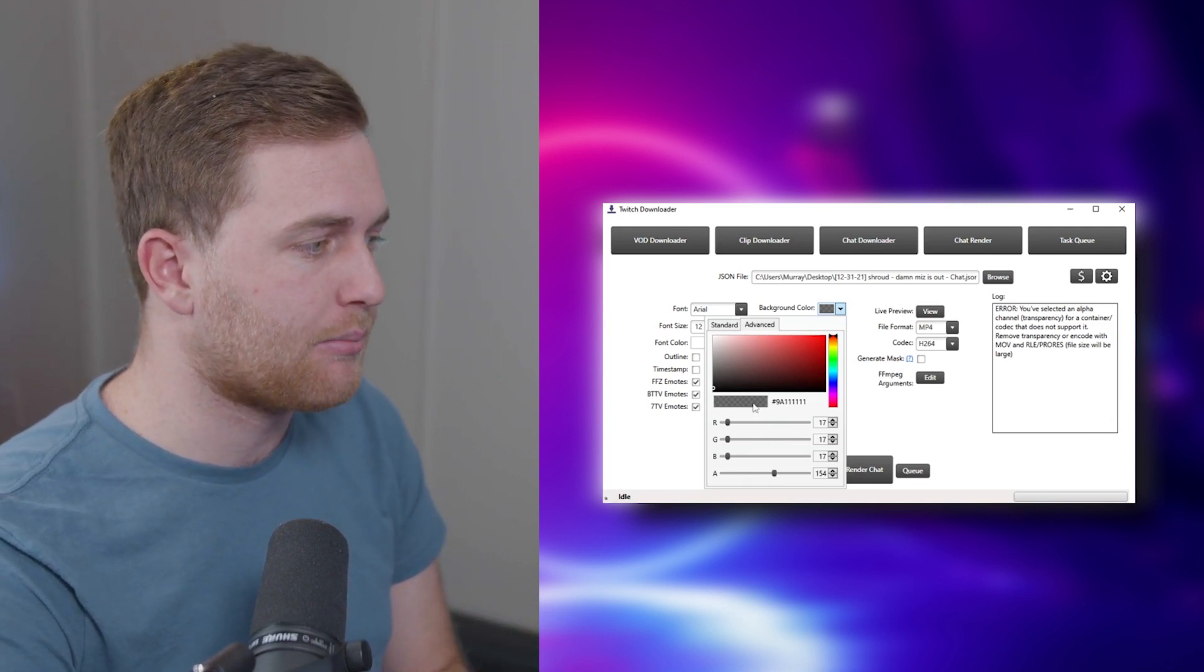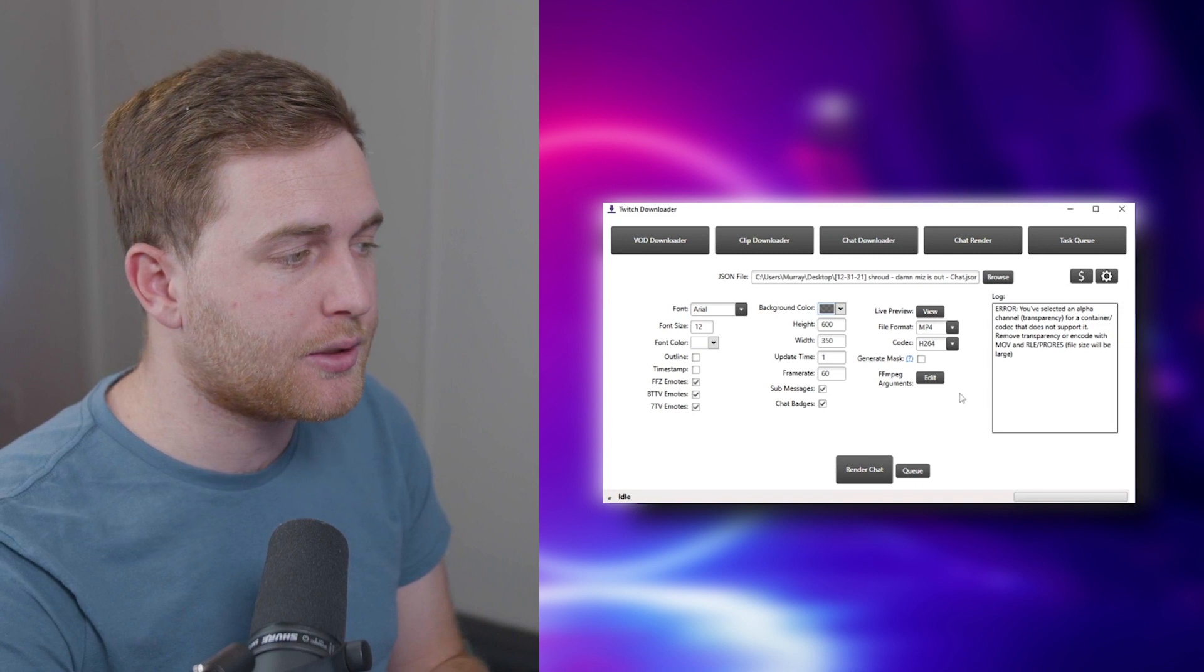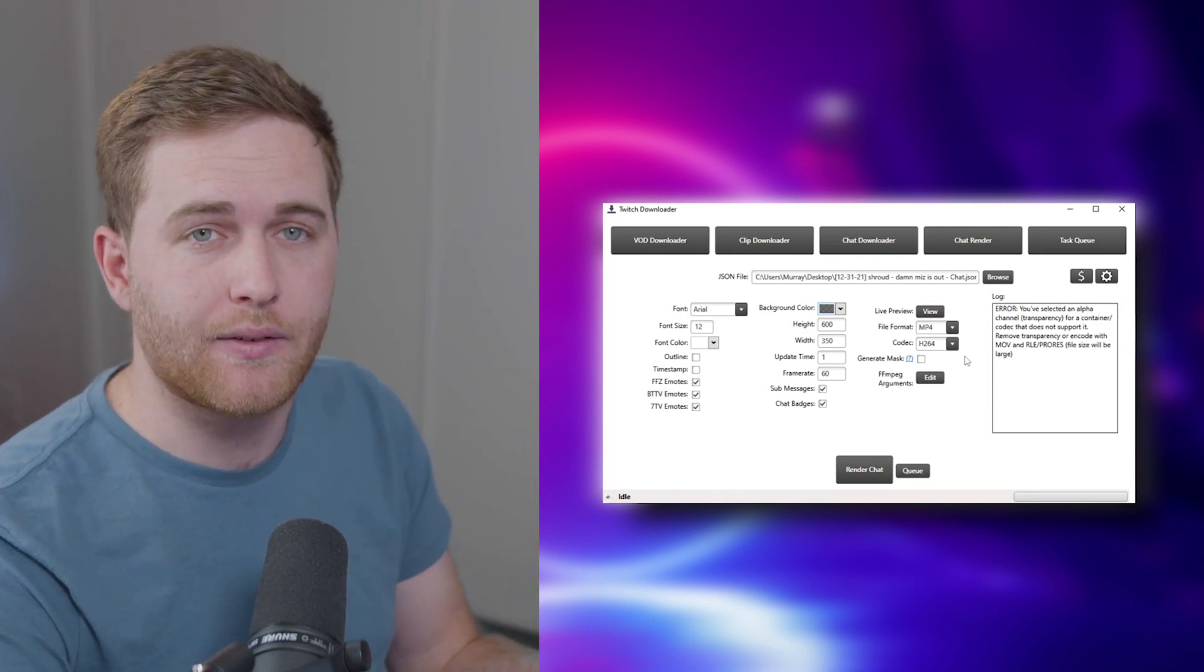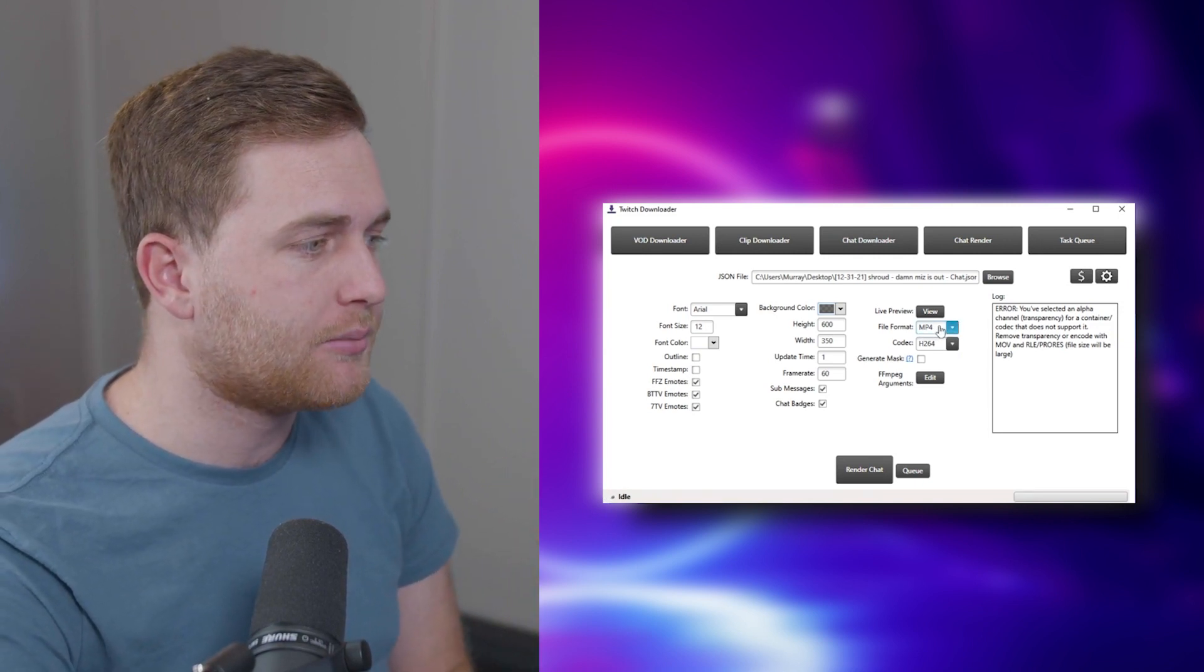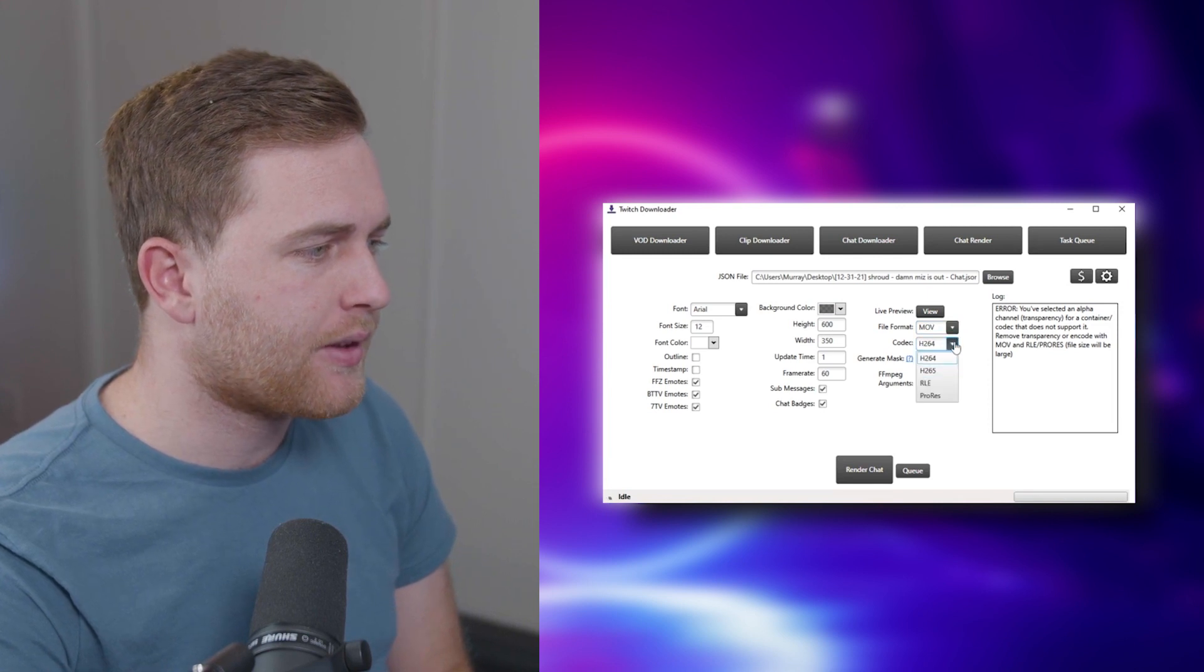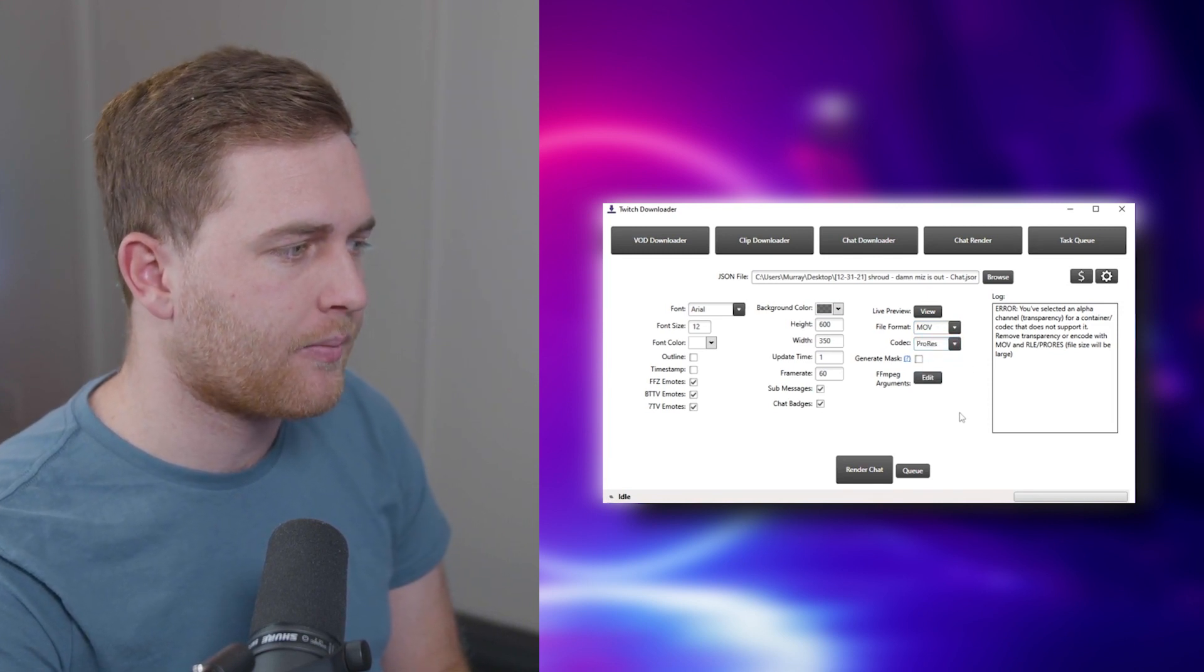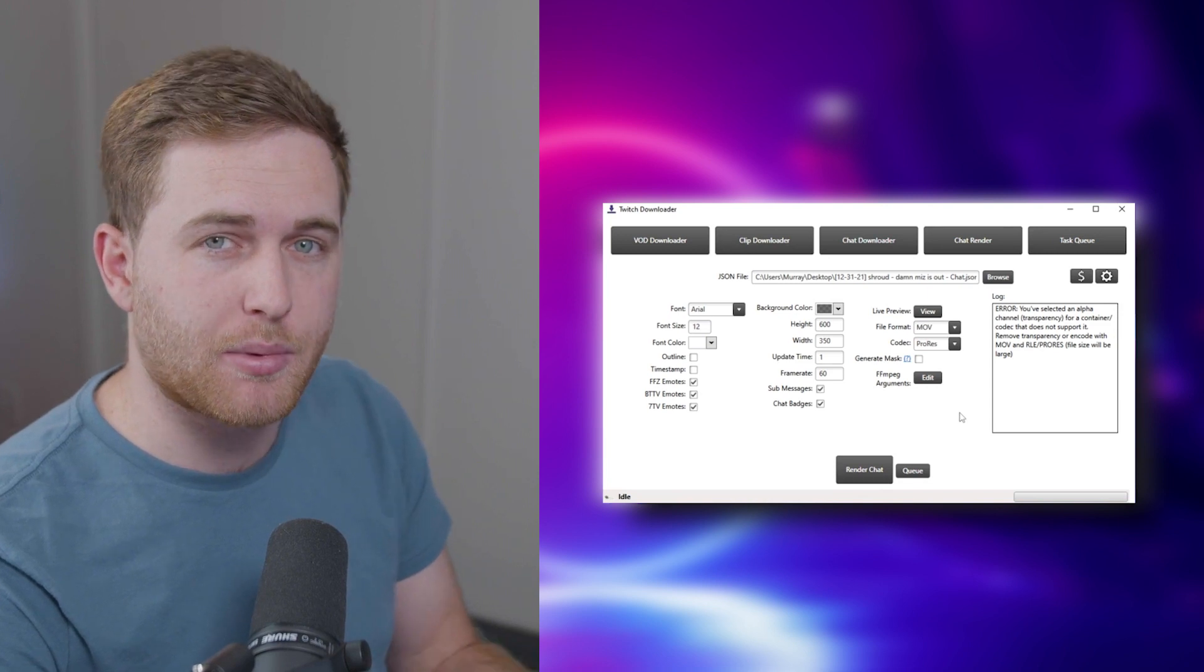So make sure you choose MOV and make sure you choose ProRes under the codec here. This will allow you to have that transparency.